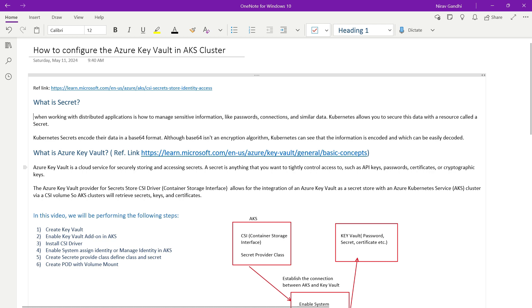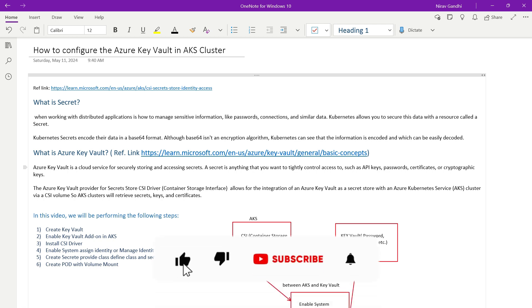What is Azure Key Vault? Azure Key Vault is a cloud service for securing, storing, and accessing secrets. A secret is anything you want to tightly control access to, such as an API key, password, certificate, or a cryptography key. You can use a CSI driver to access this secret information within the AKS cluster.